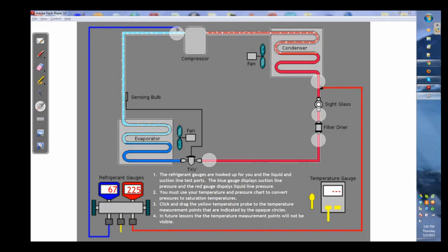A few things that you'll have are the instructions down at the bottom and the gray opaque circles that indicate your temperature measurement points.